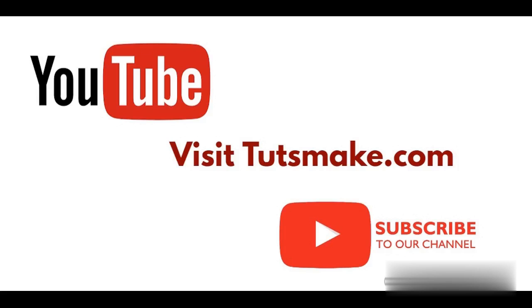Open your command prompt and check by running the node version command. You can subscribe to my YouTube channel and visit my website tutsmake.com. The link is in the video description for more information.